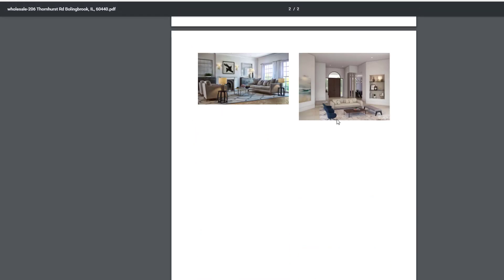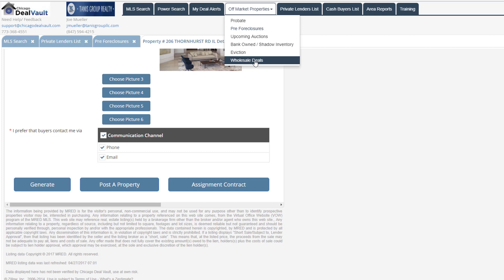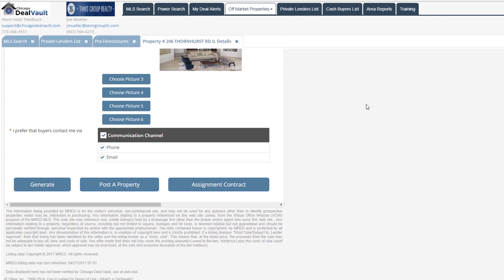So now, in addition to having this flyer, as I mentioned before, you're also going to see that this property will now be under wholesale deals as well in the Chicago DealVault. This is going to be visible to all investors in the Chicago DealVault.